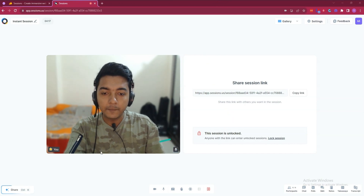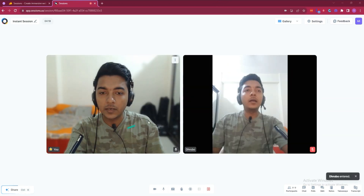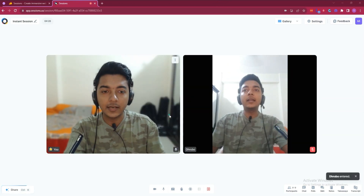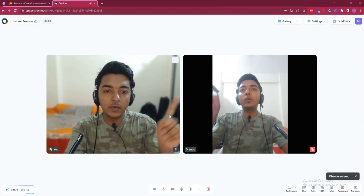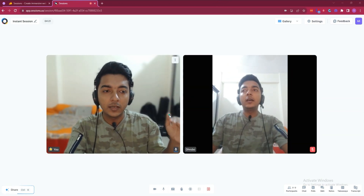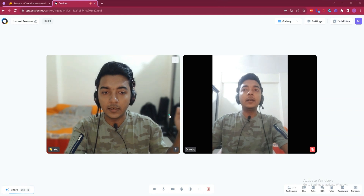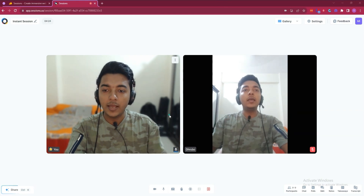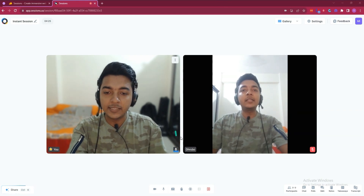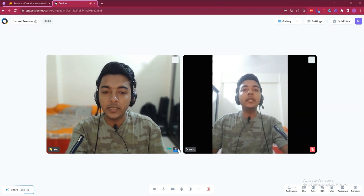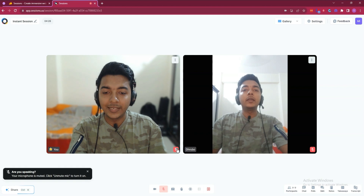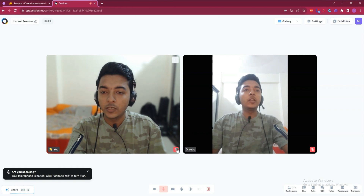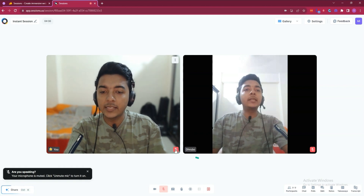This is my mobile view. On the right-hand side you're seeing my mobile, and on the left-hand side you're seeing me on my desktop. Hope you get the idea.